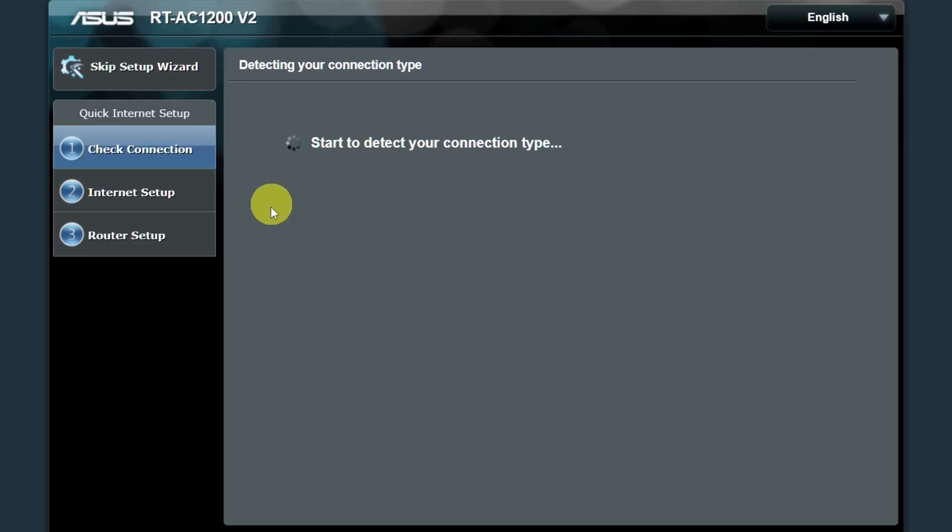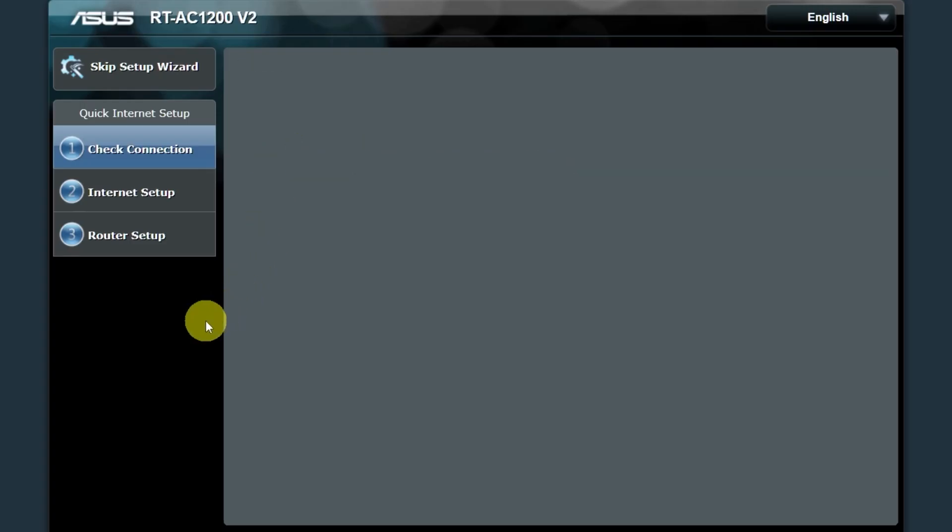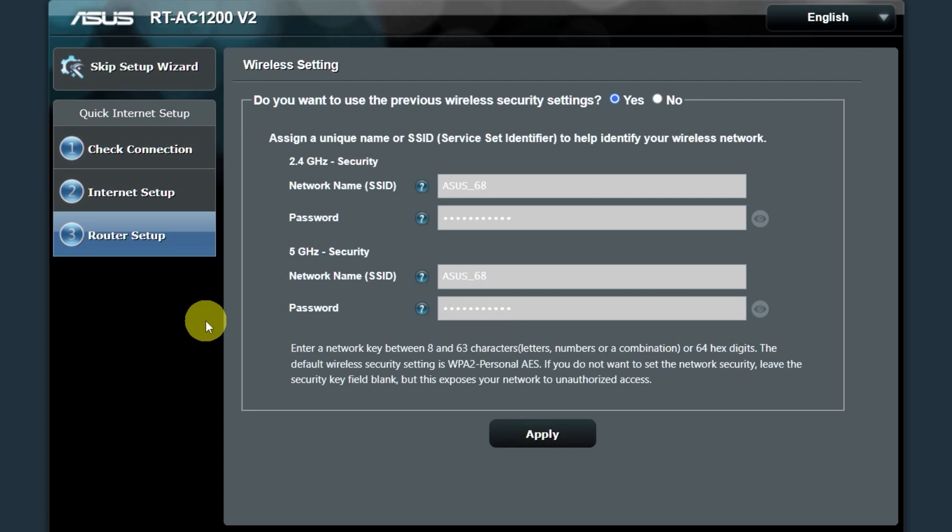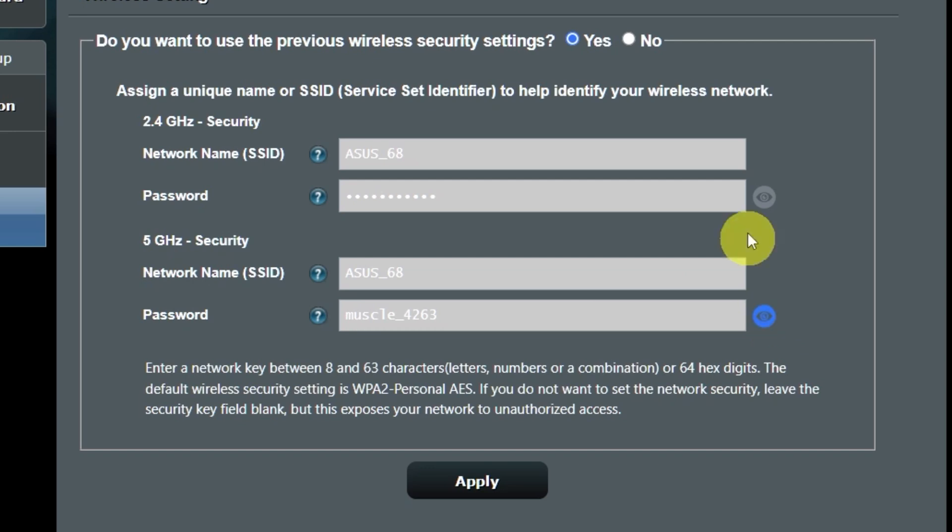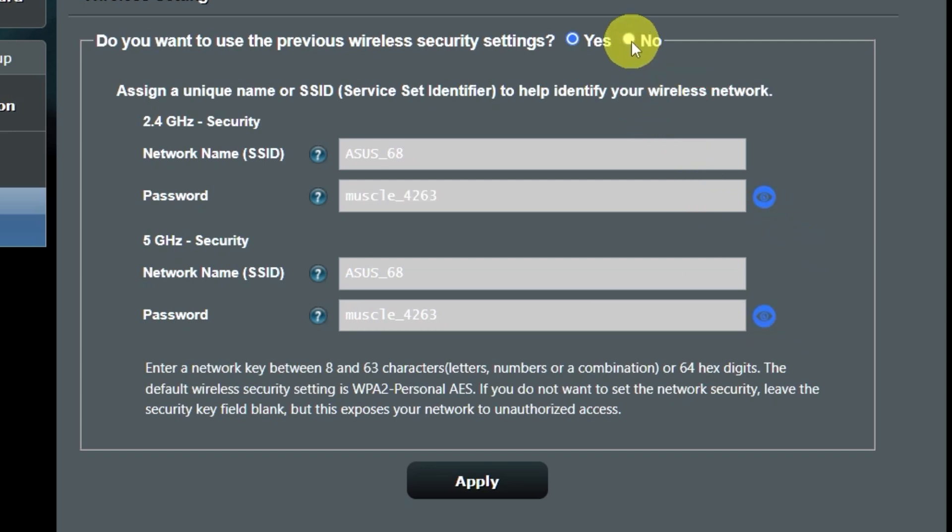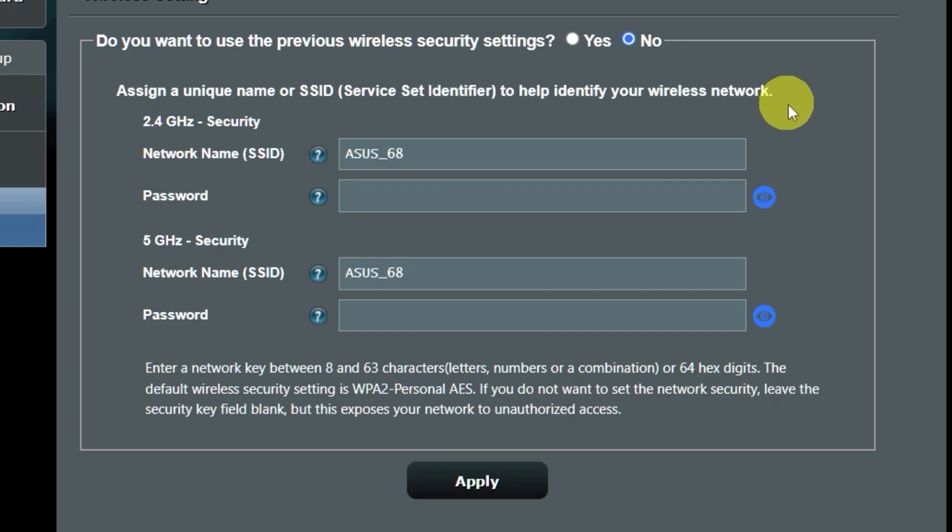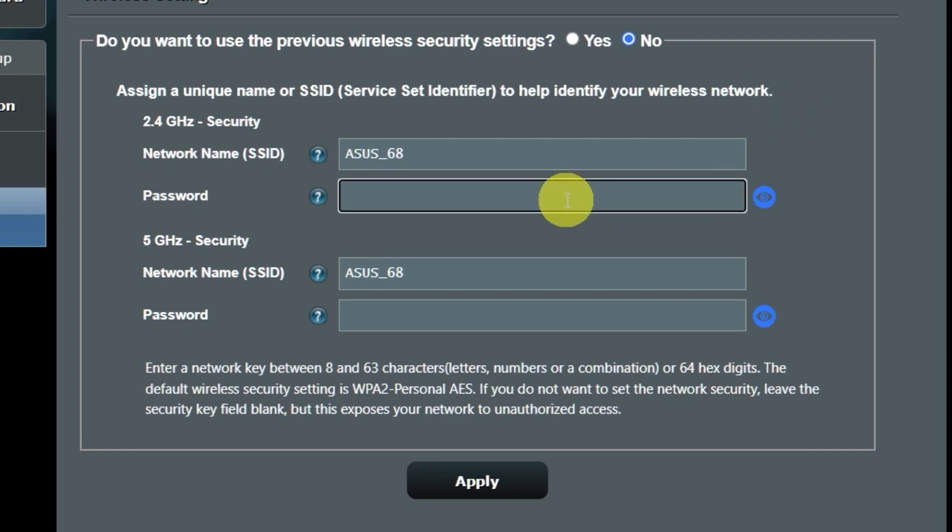Wait until it finishes checking the connection type. On the next page, you can change the name and password of your Wi-Fi network. You can keep the default credentials, but to change them, click here. Create a new name and password. Pay attention to the password requirements. And save the settings.